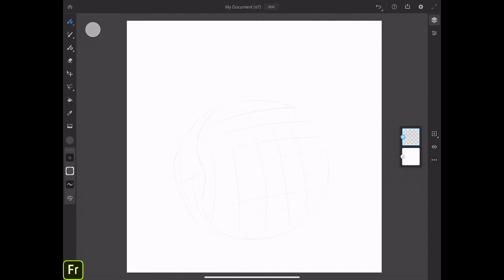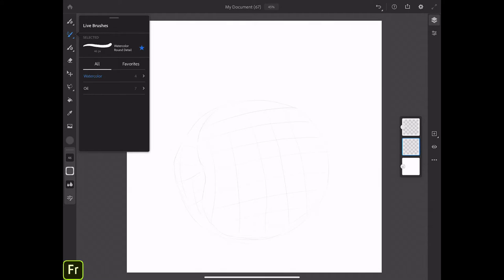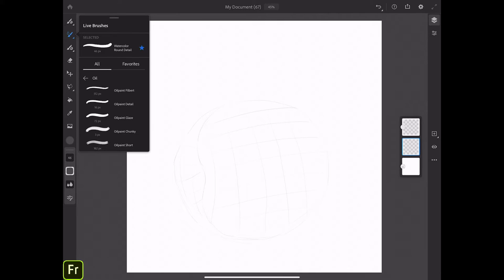Now I'm ready to start applying my colors. First of all, I will create a new layer under my sketch layer. I will click on my background layer and click the plus sign — and voila, I have created a new empty layer. I will switch to the live brushes library, click on oils, and here I have one of my favorite live brushes — the oil paint short brush. To save your brush to your favorites, simply click the star icon. When you see the brush highlighted in blue, that means it's been added to your favorites folder.